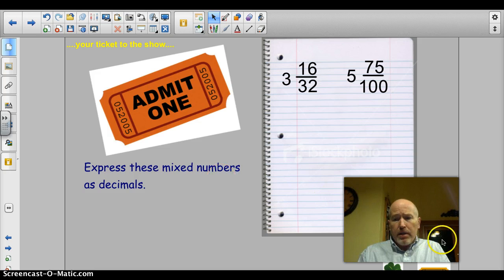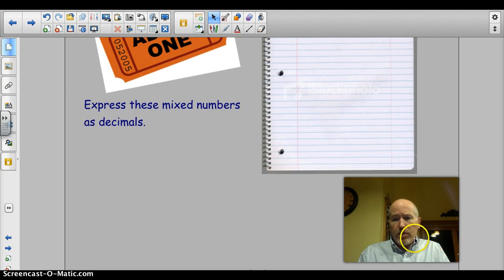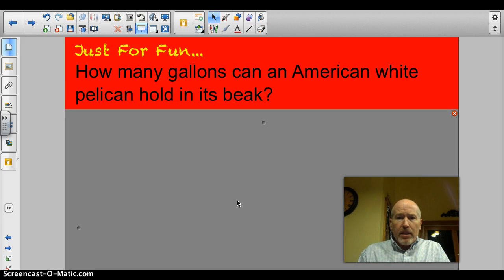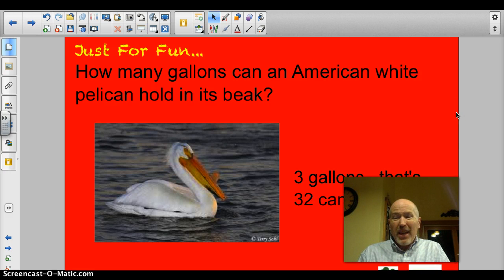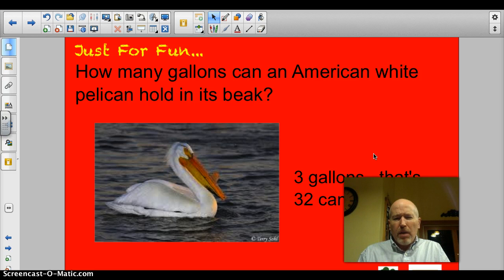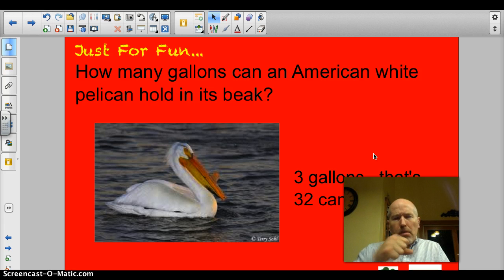Let's find out the answer to the trivia question. How many gallons can an American white pelican hold in its beak? Survey says — three gallons. That's unbelievable — that's 32 cans of pop. I wonder how the pelican gets the pop cans open though. Probably needs a can opener. Just messing with you — have a good evening.